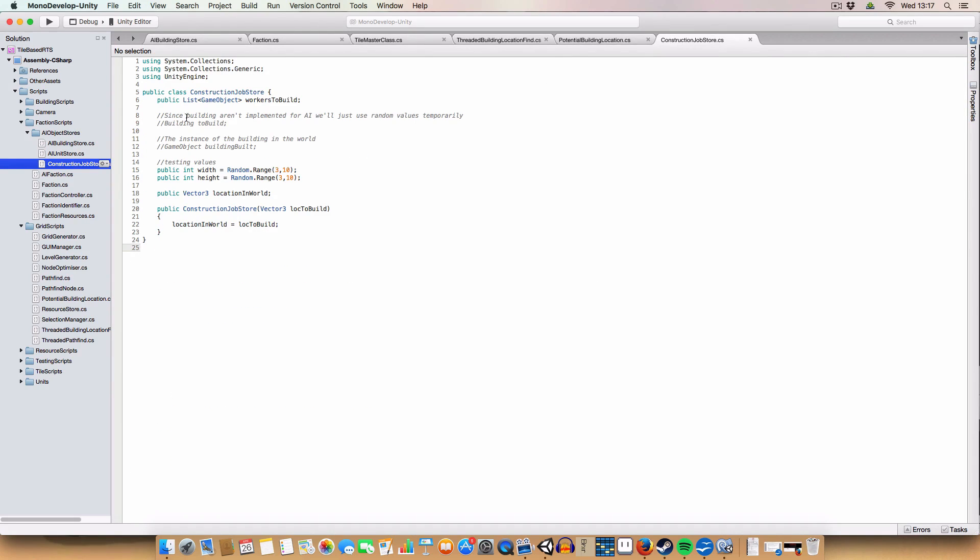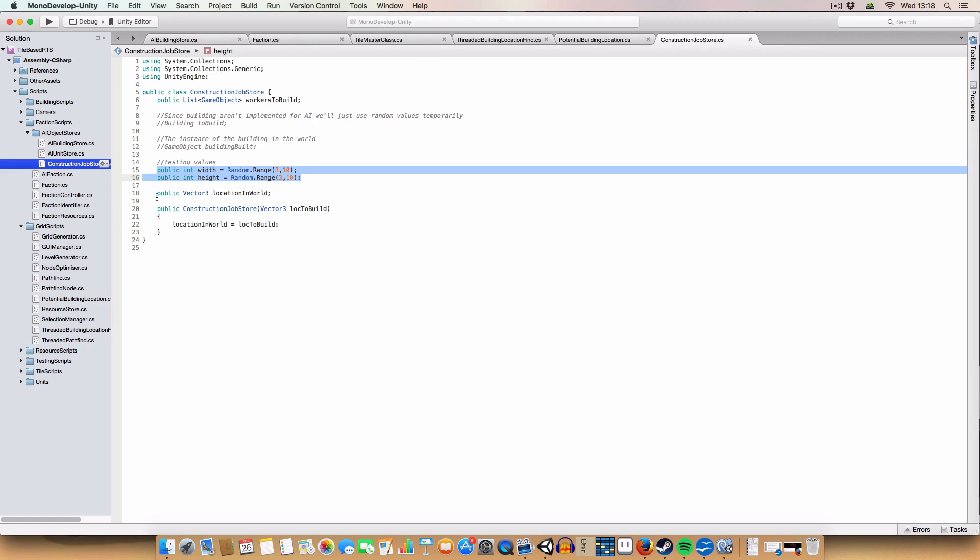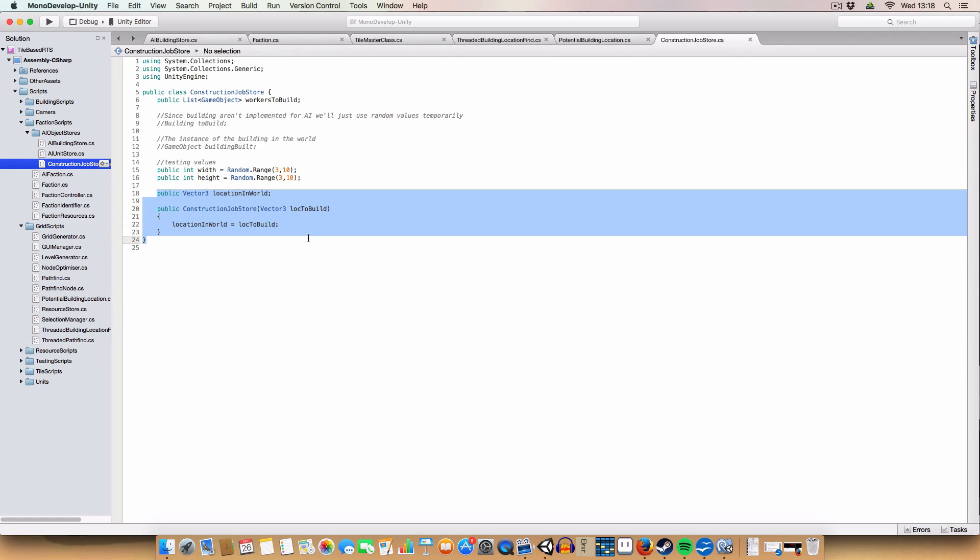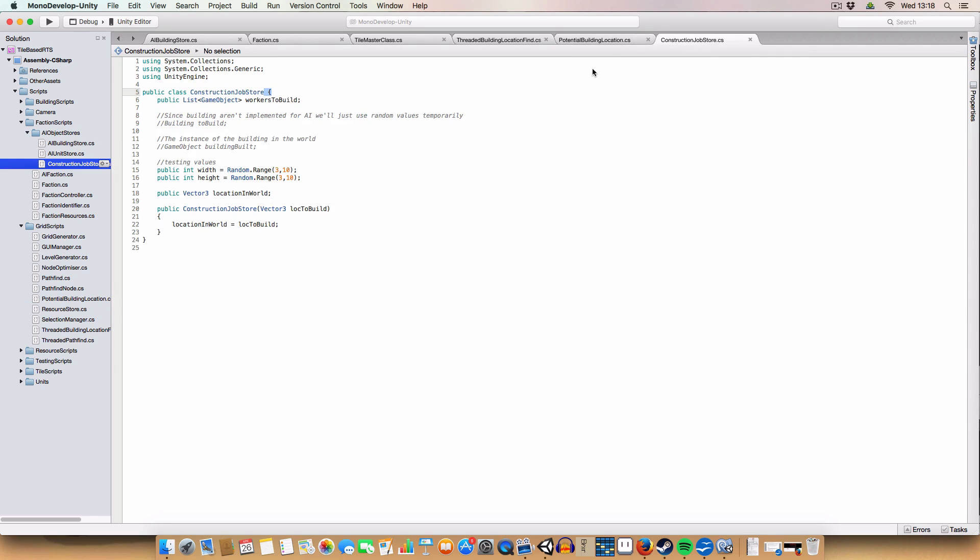So I'll show you the script. So we've got the workers to build. So this will eventually be a list of workers that are trying to build this building, that the AI selected as being free to do another job. So we'll get the location for the building, and then that'll get passed back to these workers, and they'll say, add the build building job or something to them. But that'll be done in a later episode, because I haven't got it implemented out. So for now, it just selects a random width and height value, and gets set with the constructor to a location in the world. And you'll see that this script, and I believe the potential building locations, they don't need the MonoBehaviour import, because they don't actually use anything like that. They're just a store, essentially.